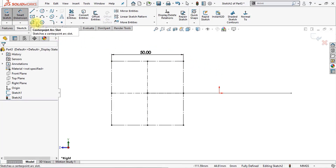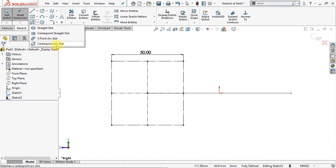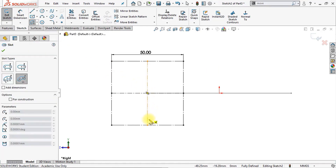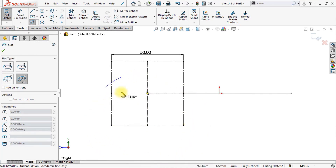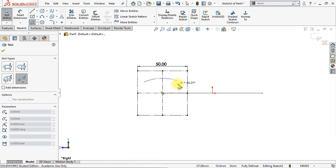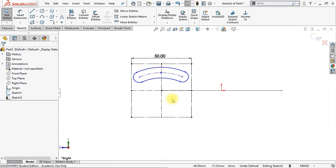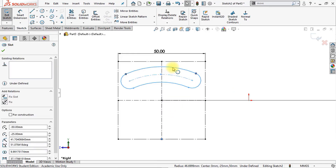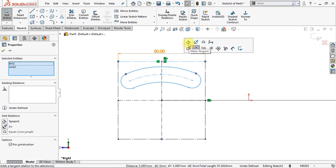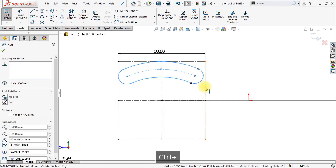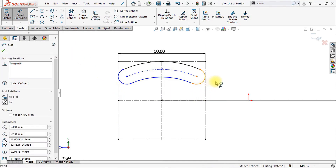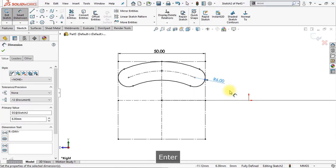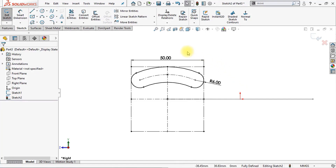The next thing we're going to do is make a center point arc slot — you can find it right here. The starting point of our center point arc slot will be this point right here and we'll draw it up to here, then use the mouse to draw the arc. Make sure it looks like this. Click escape to close this command. Now we're going to add some relations — make sure that this line is tangent, and this one will be tangent as well. Now we're going to add some smart dimensions. Make sure that the radius of this circle will be 6 millimeters. Our sketch is fully black now, so it's fully defined.